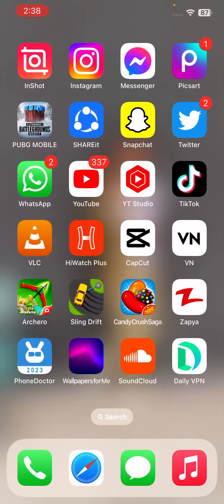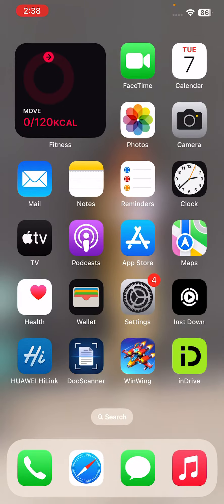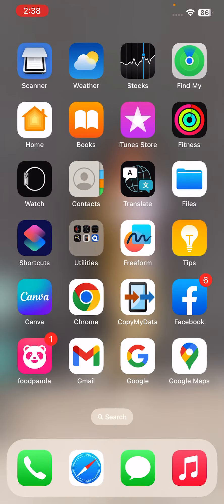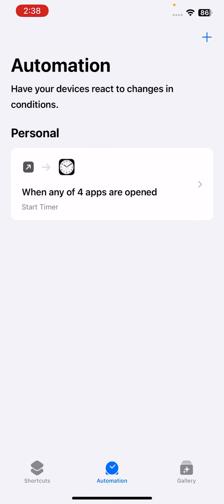Go to the Shortcuts app and open it. Then go to the Automation here and tap on the plus icon in the right corner.